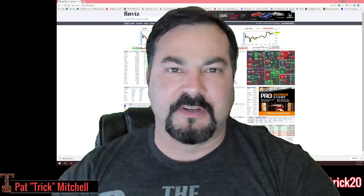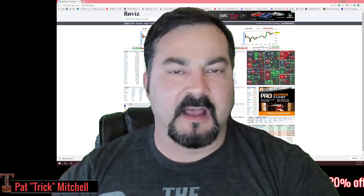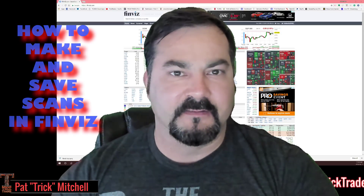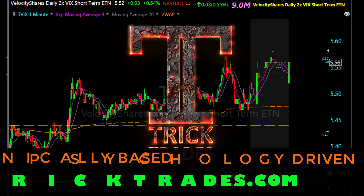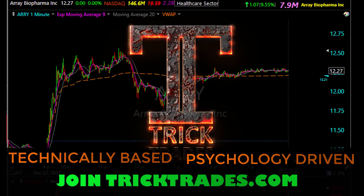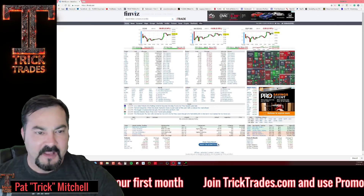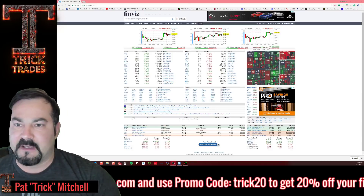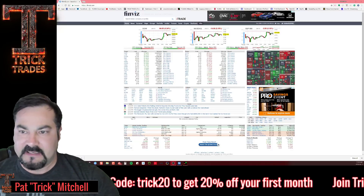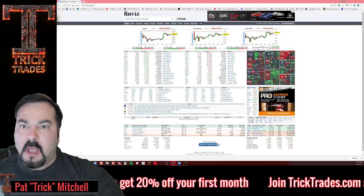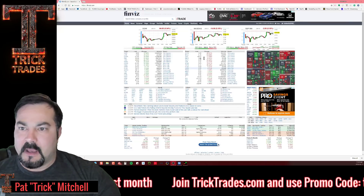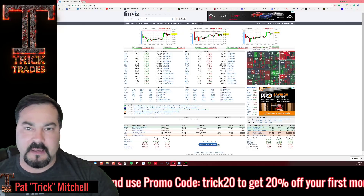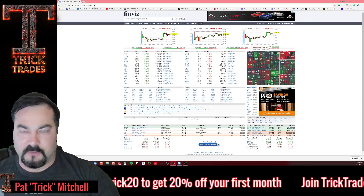Hey everyone, Pat Mitchell here with Trick Trades. In this free video lesson I'm going to show you how to create and save scans on Finviz. Finviz is a free stock screener that's really easy to use and extremely powerful. I use it all the time on my nightly scans. Go to finviz.com — I'll leave the link in the description box below.